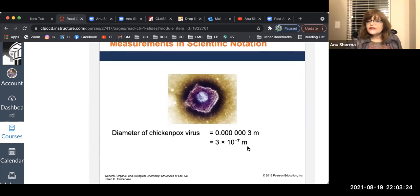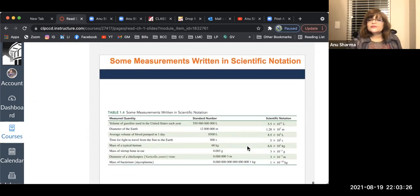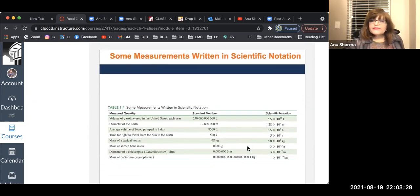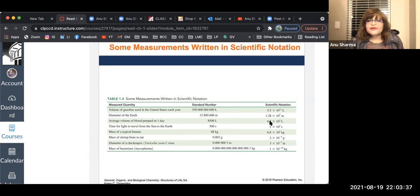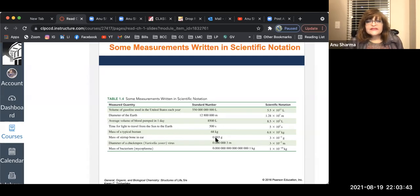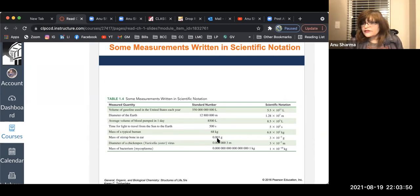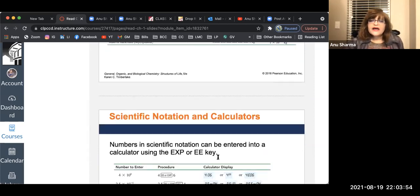Some examples: 8500 can also be written as 8.5 × 10³. If you have 0.003, that is 3 × 10⁻³, because you move the decimal one, two, three places to the right to stop after the 3. Scientific notation can also be used on calculators, which you can refer to.